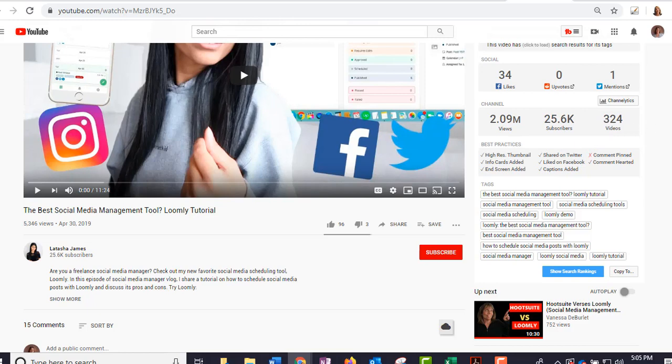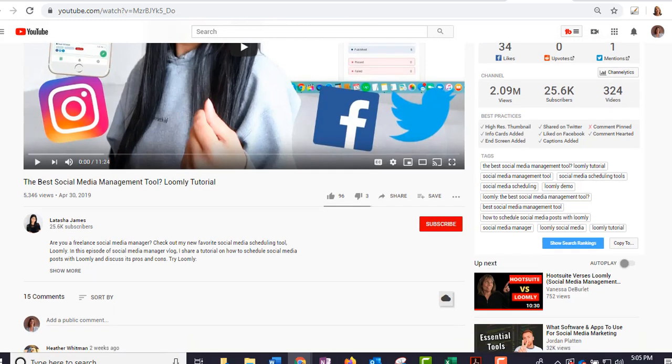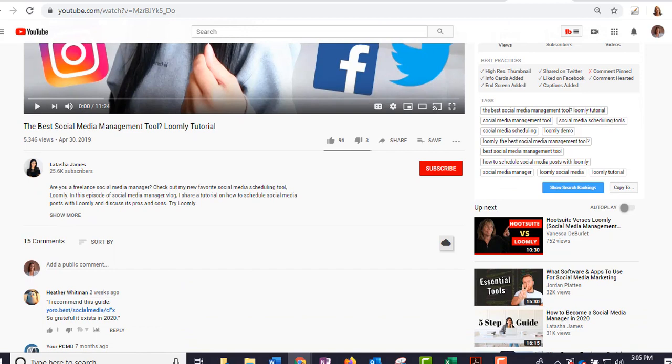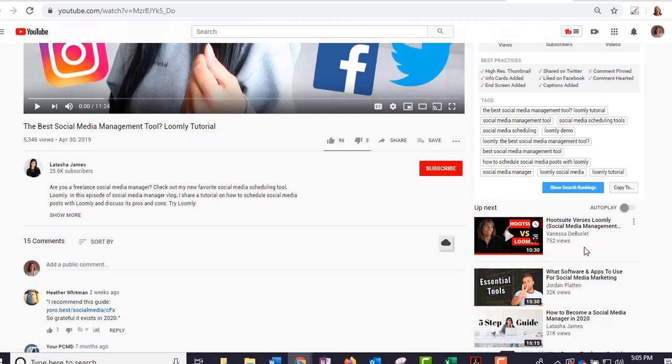This is where the analytics gets really good. You can come down here and see what tags that this channel used. Now, as you can see, I came up next in her search because I have a video with Loomly, so that was kind of cool. I did not know that before I pulled it up.